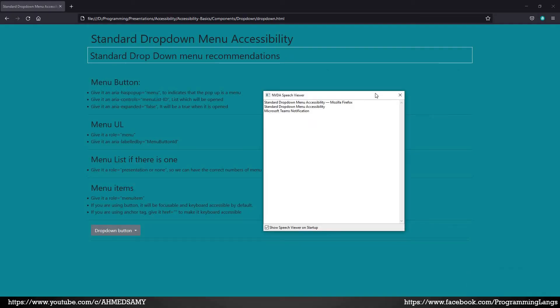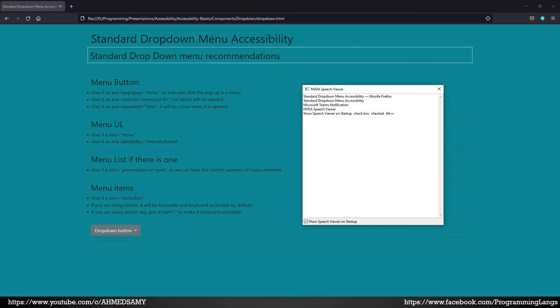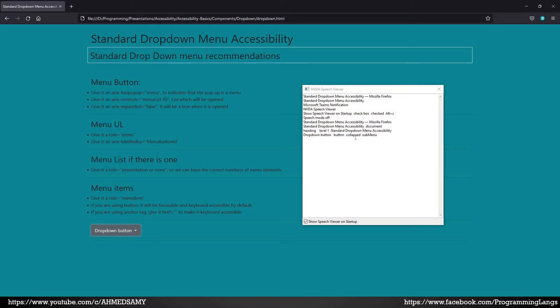Okay, here is the NVDA. Here is a dropdown menu. Okay, let's tab. You can see dropdown button, button collapsed, submenu. All these indicators because of the menu button and the roles which we already gave it. So enter. Menu is open and you can read expanded dropdown menu button.